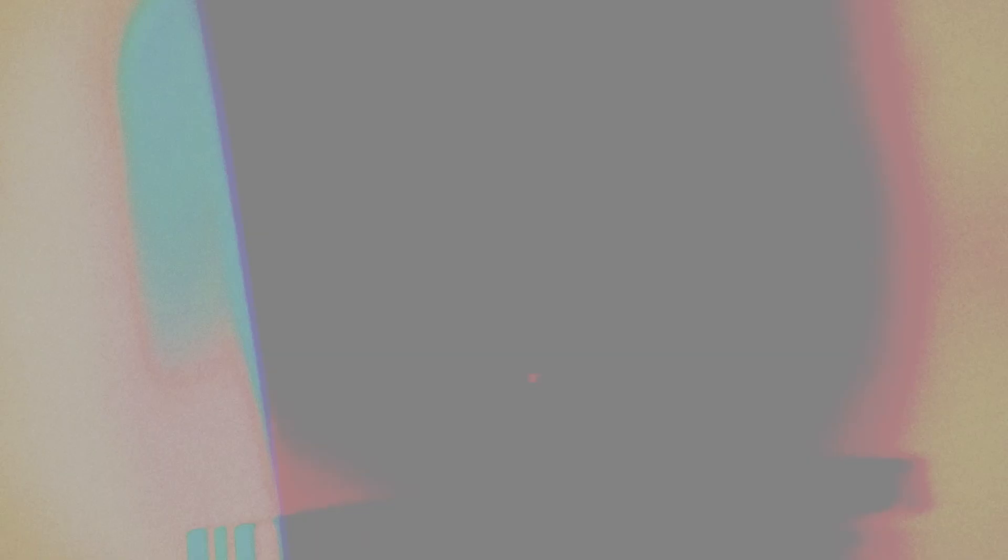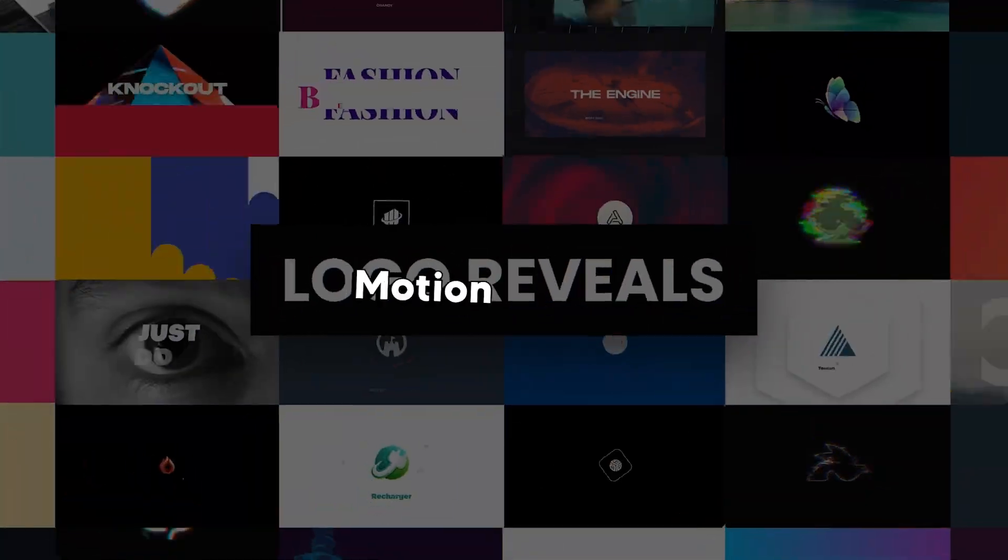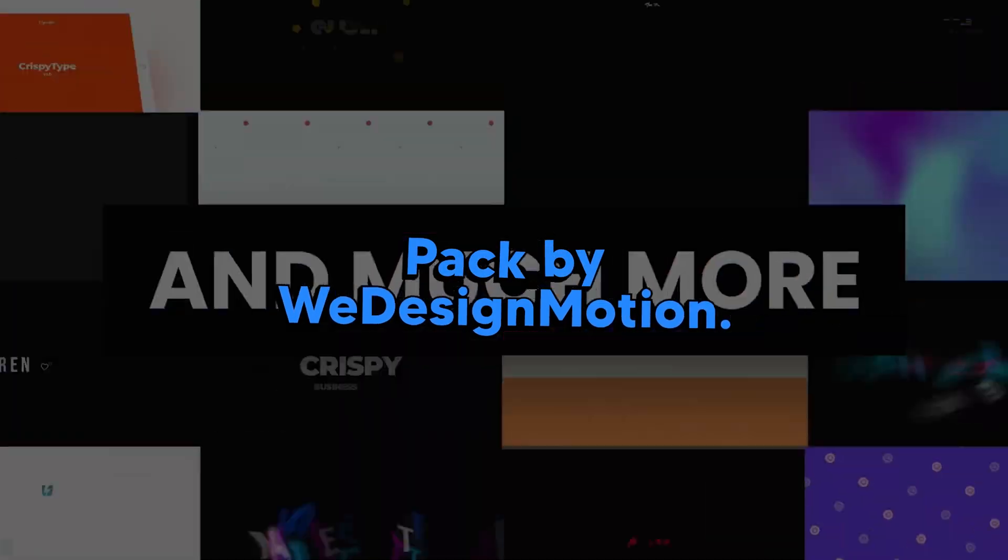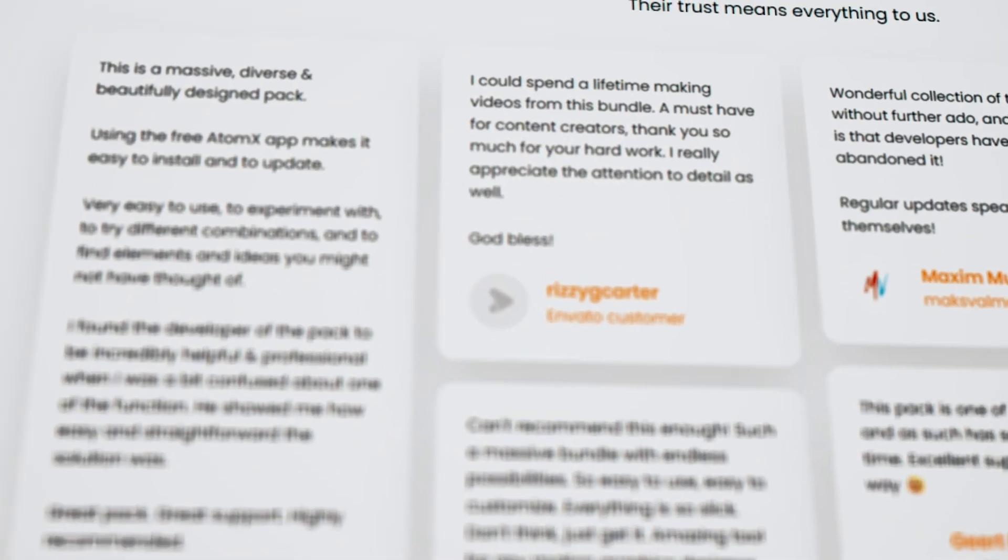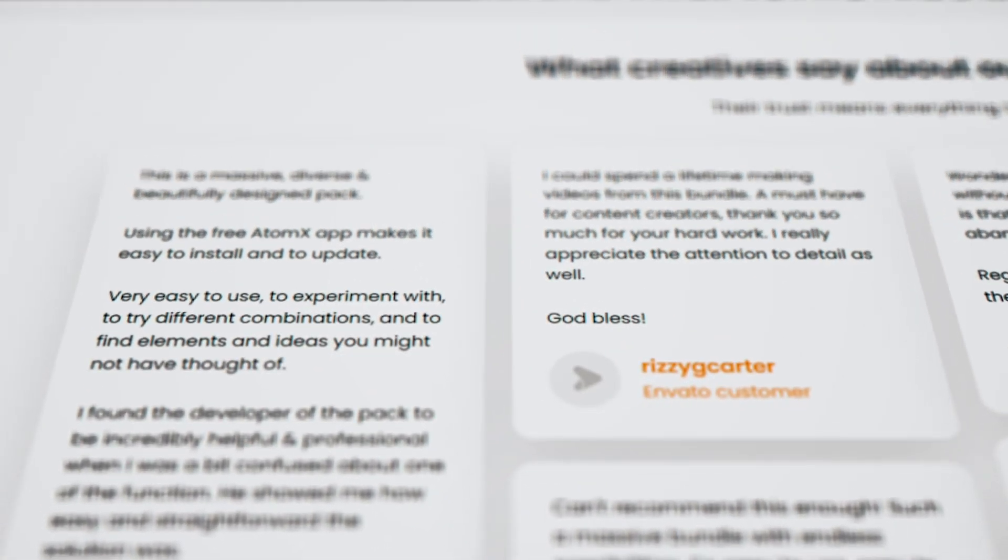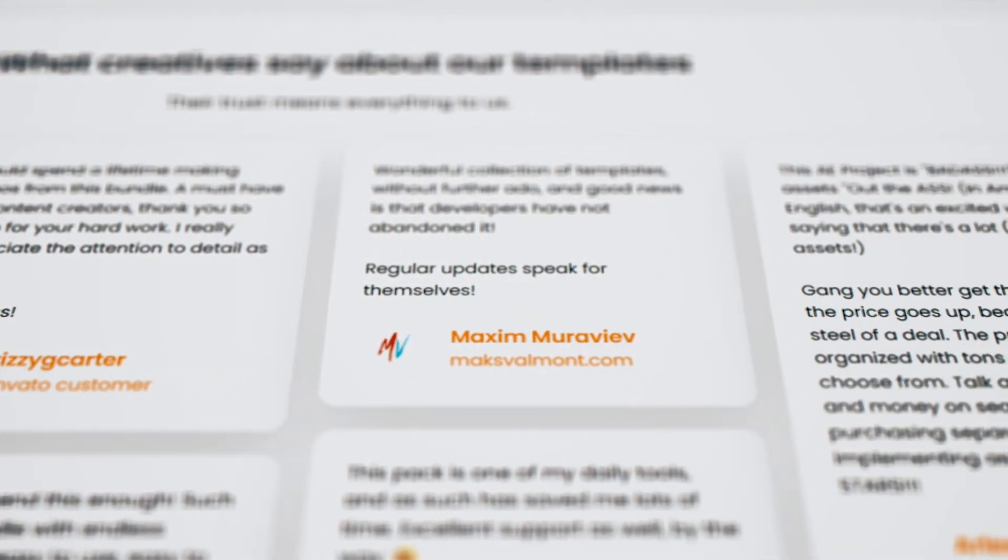But what if I tell you there's a way to create high-quality videos without crossing the deadline? Let me introduce you to the Ultimate Motion Bundle Pack by WeDesignMotion. It includes over 9,000-plus pre-built assets. These packs are used by more than 22,000 creatives and many positive reviews.